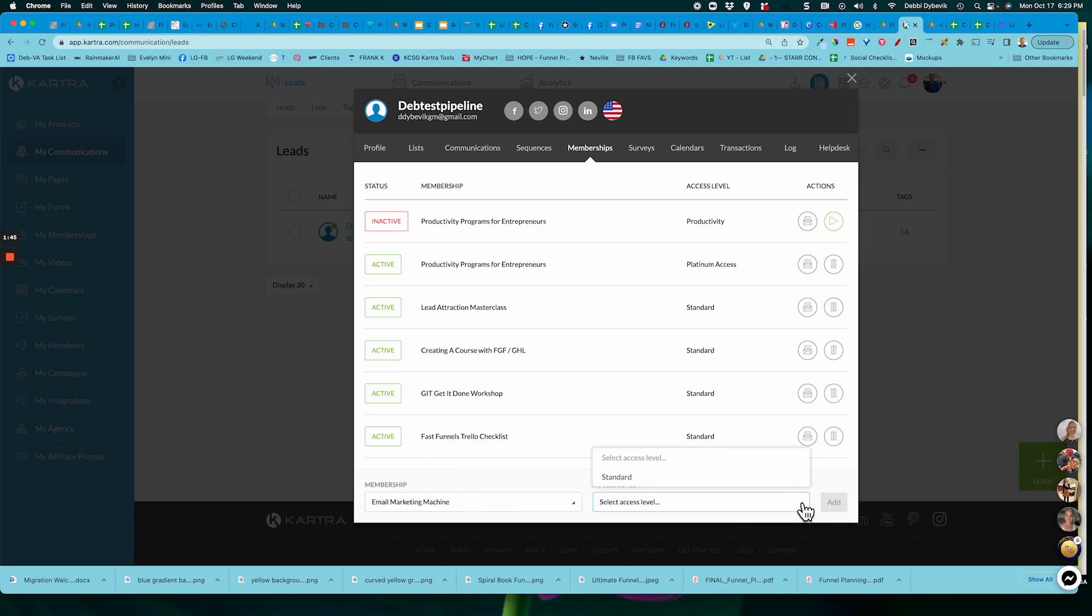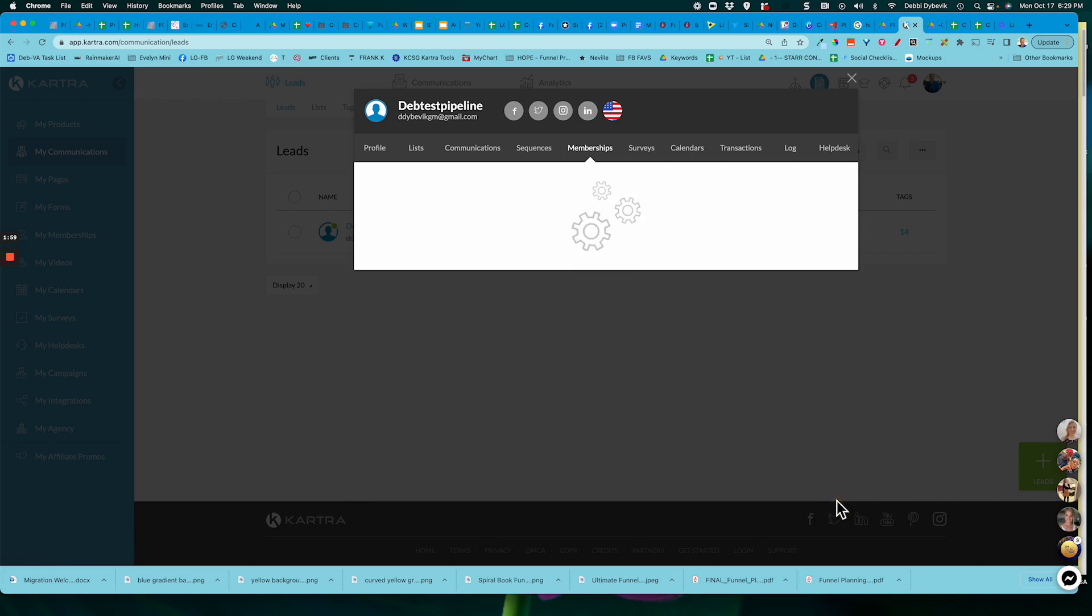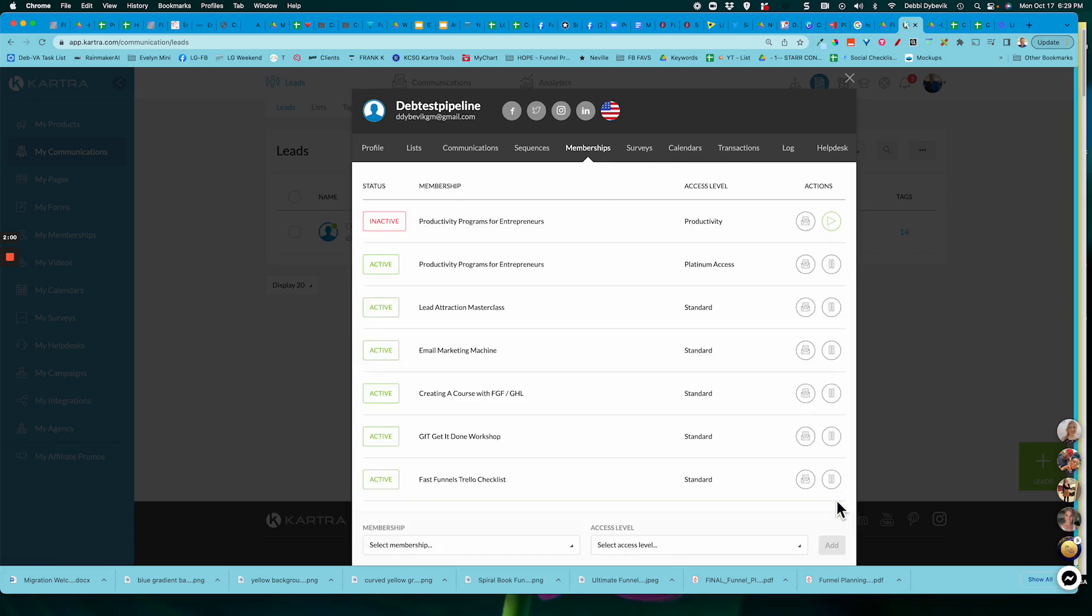Within Kartra, you can have multiple levels of access, which is really nice if you want to have like a premium level and a free. But this particular course just has a standard access. And then I click add. And then they are automatically added to this.